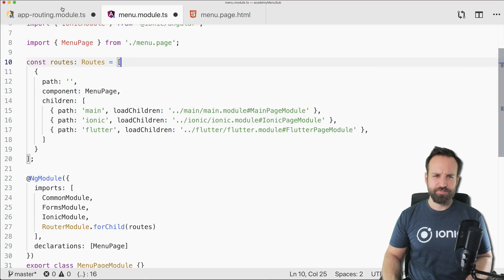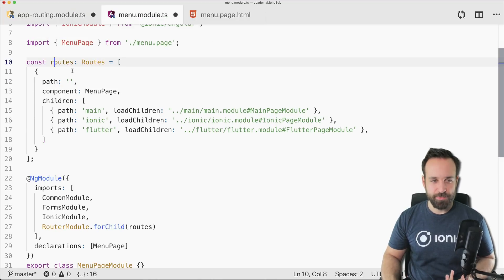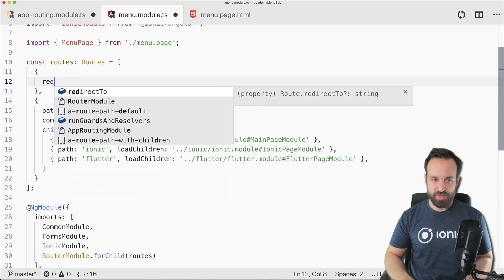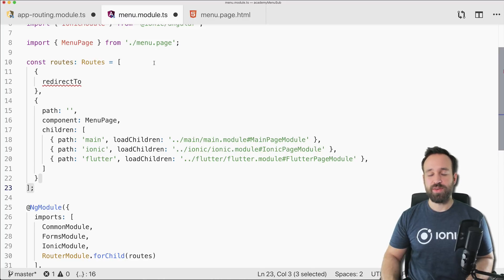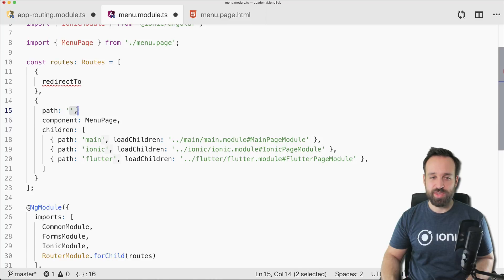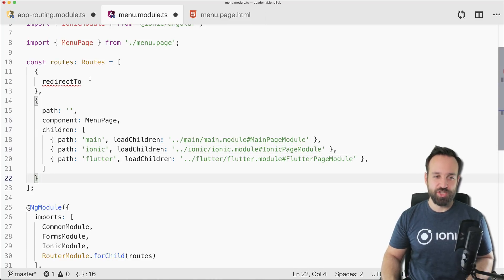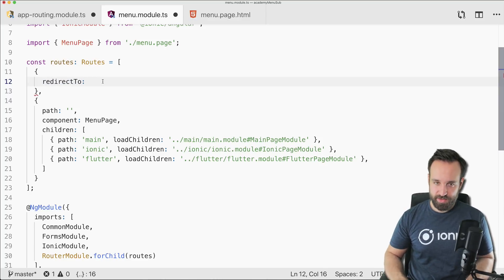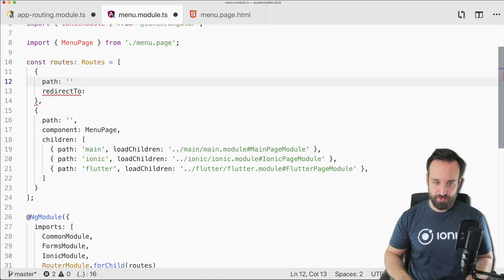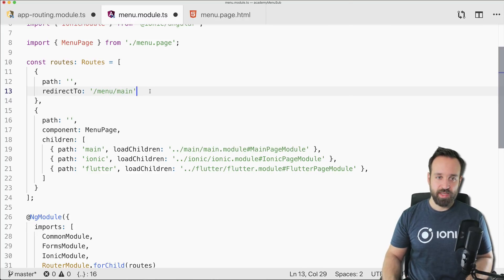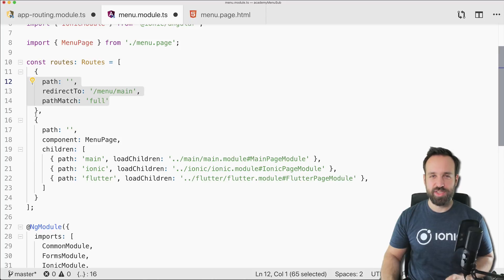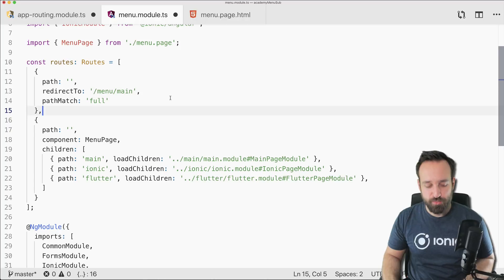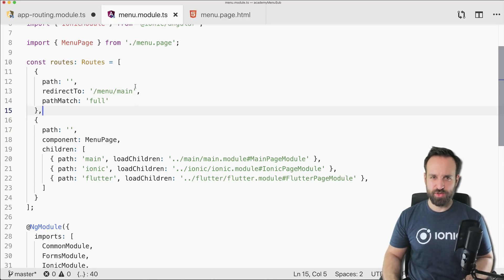Right now navigating to menu won't go to any children, so we need to add a redirect. Make sure to put it at the front, because the Angular router resolves entries in order. For the empty path we redirect to slash menu slash main, and we set pathMatch to full so it only applies when browsing to the empty route.